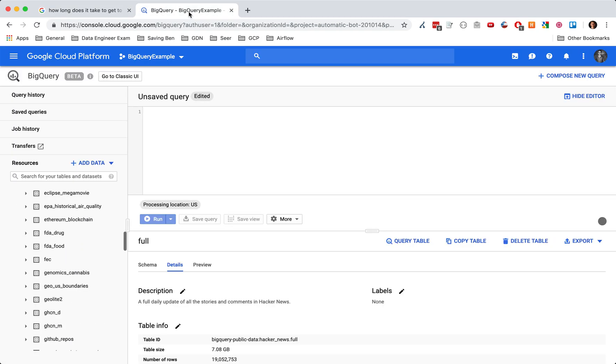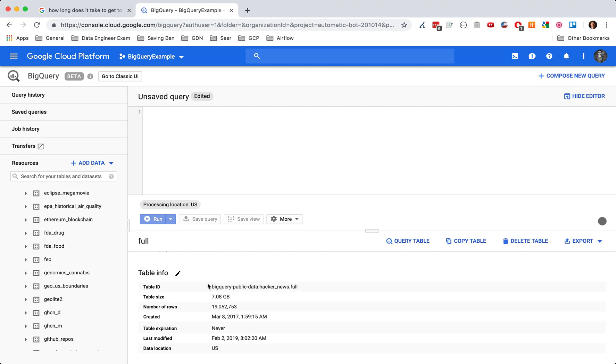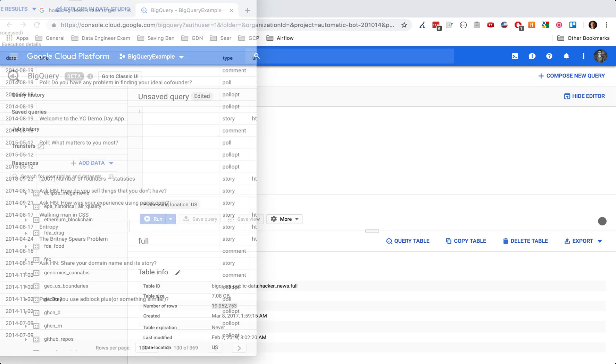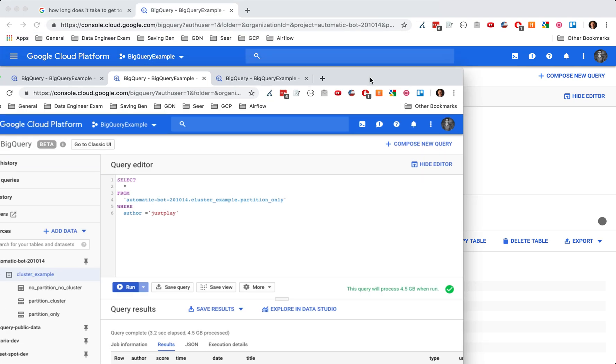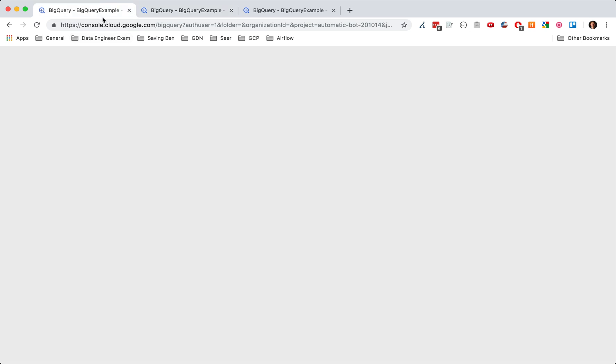And so I want to illustrate this with an example from Hacker News. They have a great data set of comments and the data set is seven gigabytes large and 19 million rows. We're going to be using a smaller table. We're just looking at the last five years because you can only partition, I think on seven years. And so I want to show you what this looks like with cluster tables and partitioned.